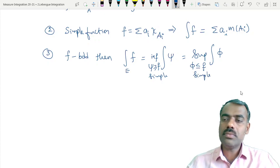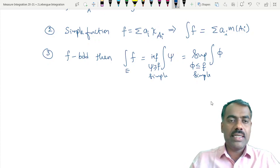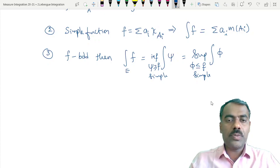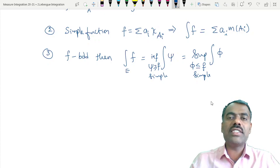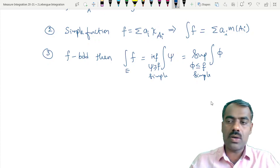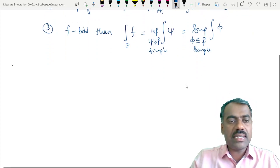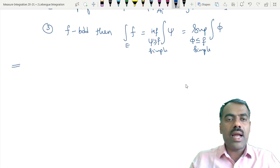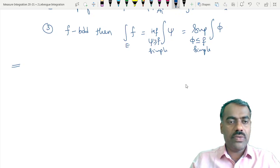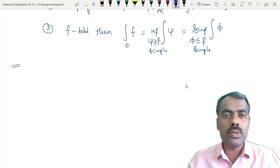We have seen several properties, and in the last class we proved the bounded convergence theorem for bounded measurable functions. Now in this class, we will define the Lebesgue integral for a non-negative measurable function — that is, for f greater than or equal to 0.